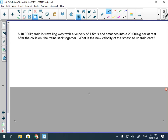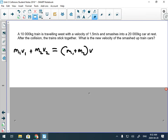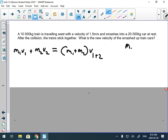Problem one: you have a 10,000 kilogram train traveling west. It smashes into a car that's not moving. After the collision, the train and car stick together. What is the new velocity of the smashed-up train-car system? We'll use the hit-and-stick formula.